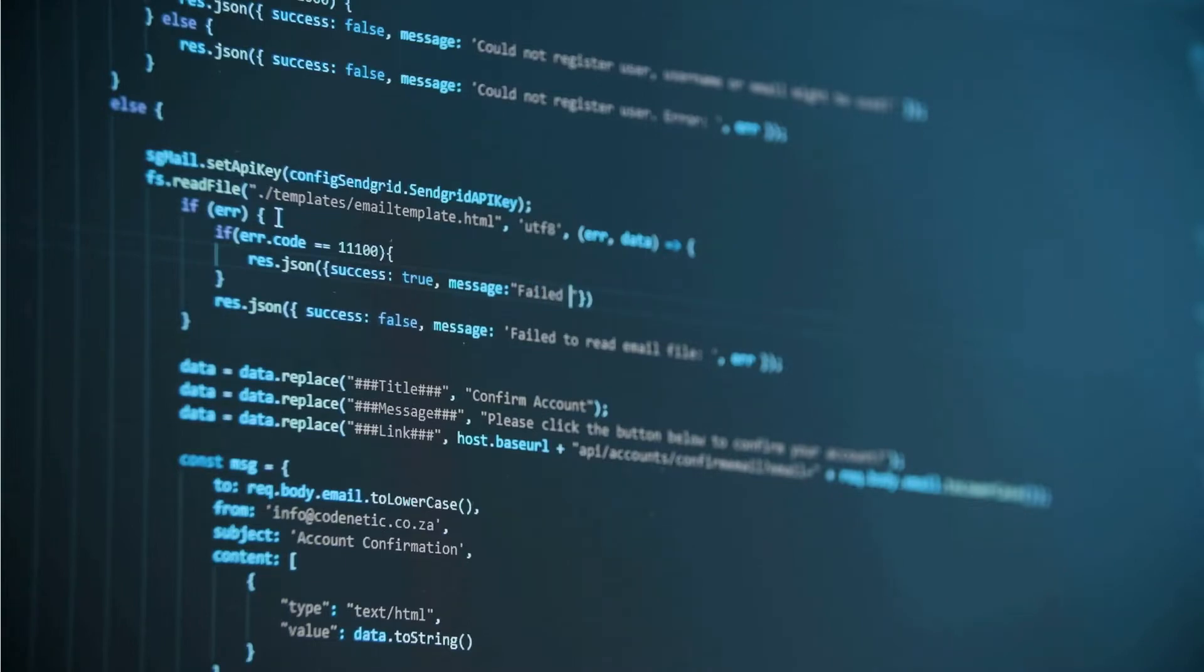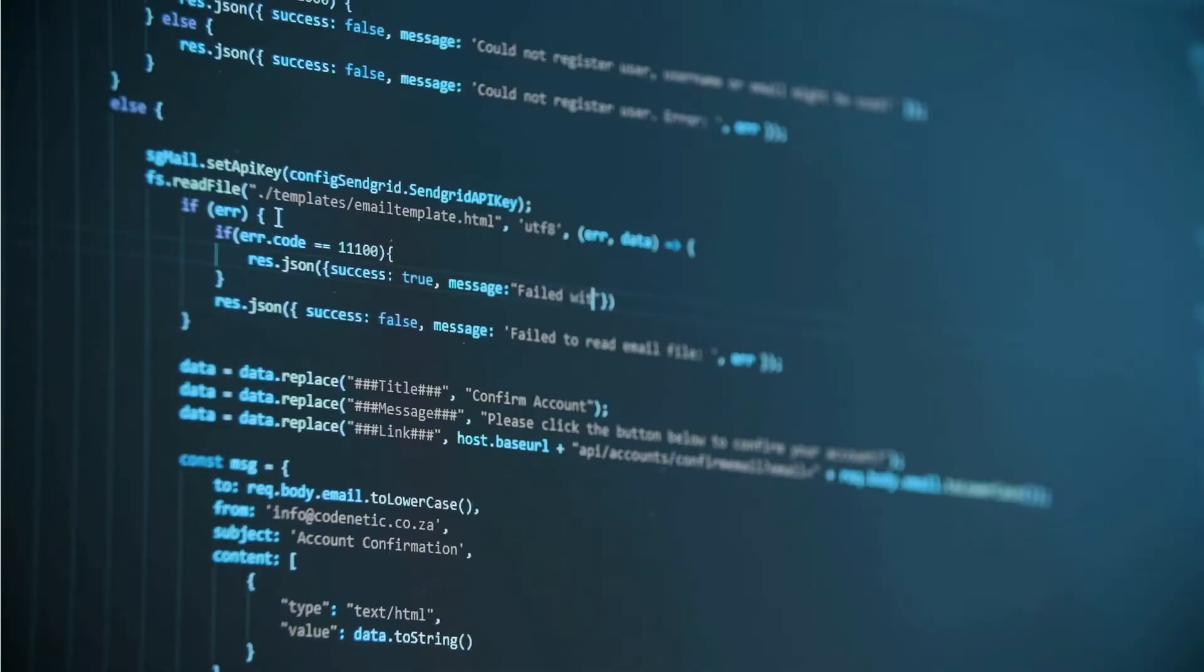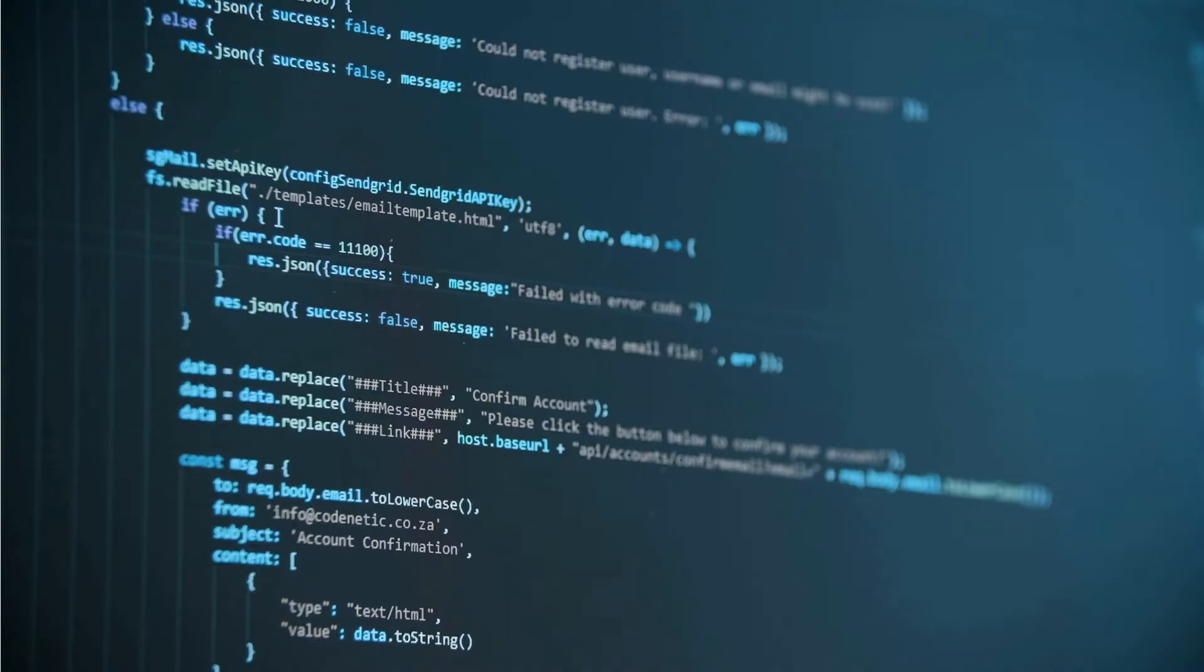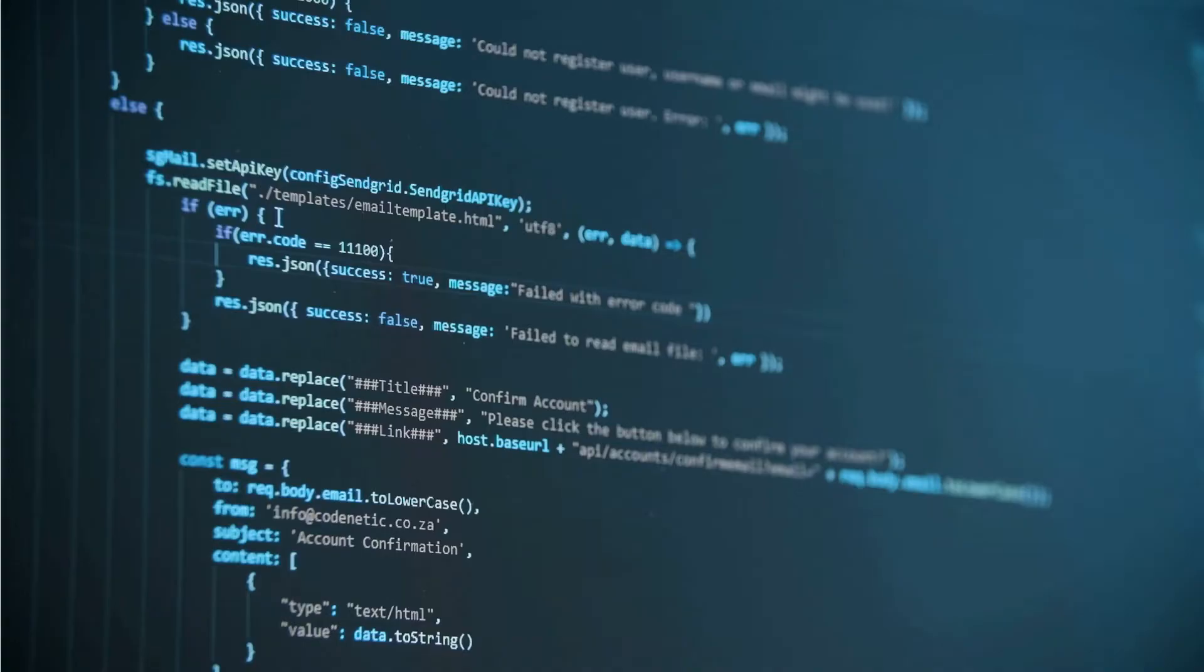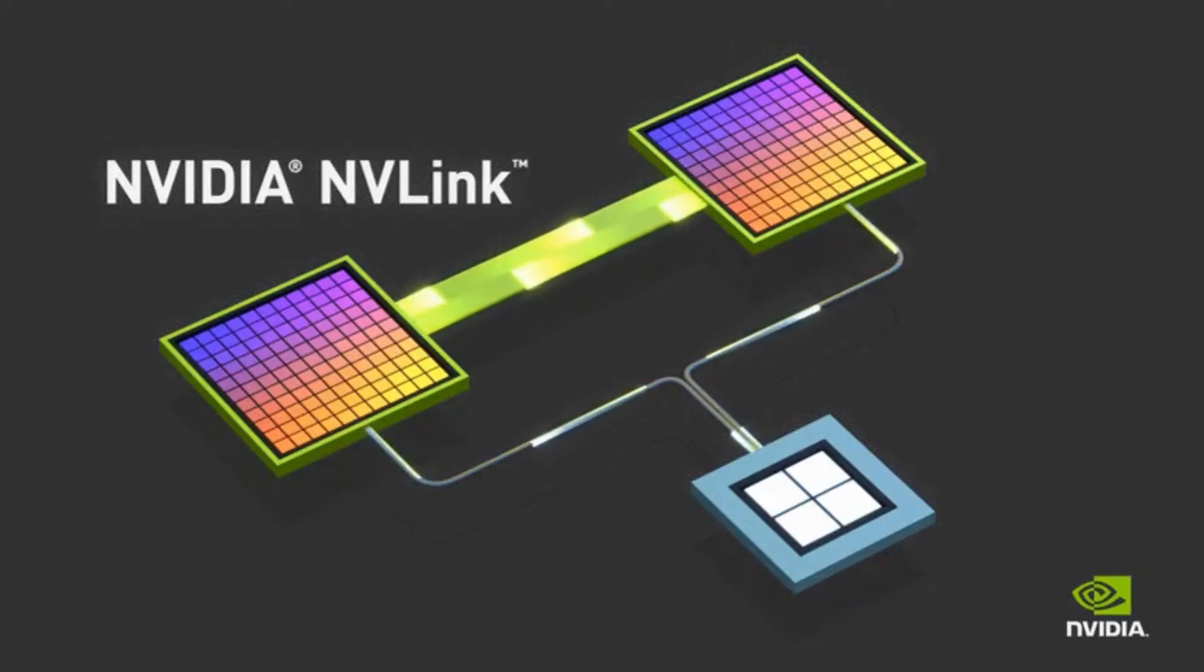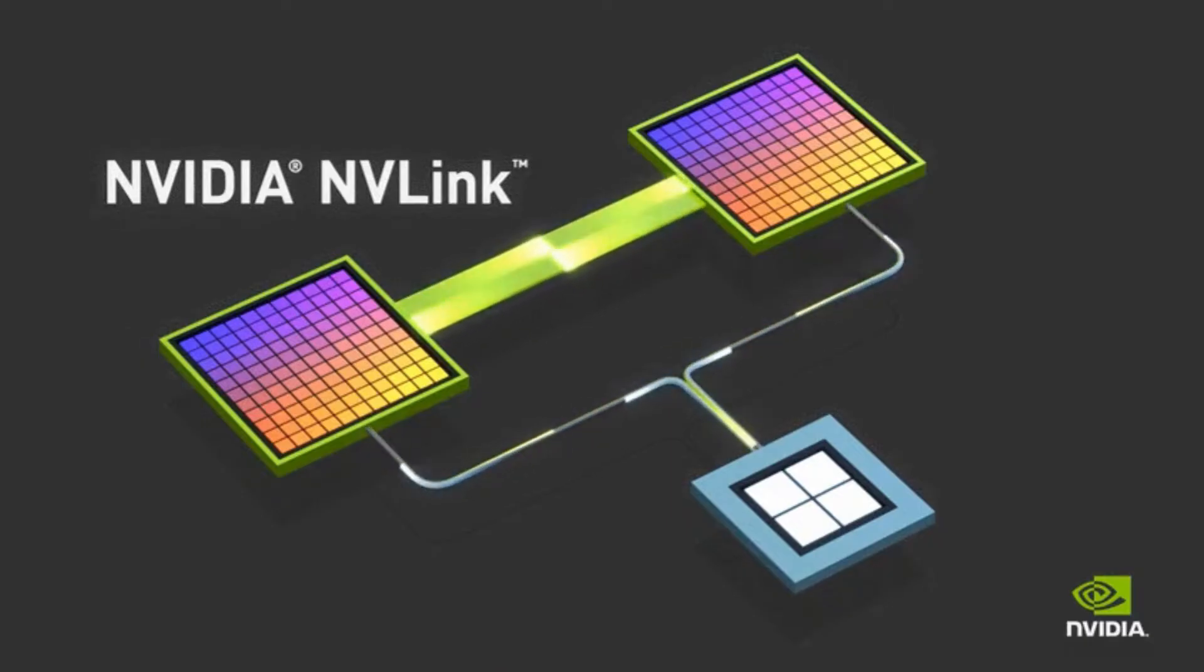You know, thinking about NVLink and its impact, it really highlights a shift in how we approach computing. Tell me more about that. Well, for decades, the focus was all about making individual processors faster. You know, cramming more transistors onto a chip, increasing clock speeds. Yeah, the megahertz wars, I remember those days. It was all about who had the biggest number. Exactly. But we're hitting the limits of that approach. There are only so many transistors you can cram onto a chip, and clock speeds can only go so high before you run into problems with heat and power consumption. It's like trying to squeeze more juice out of an already dry lemon. Perfect analogy.